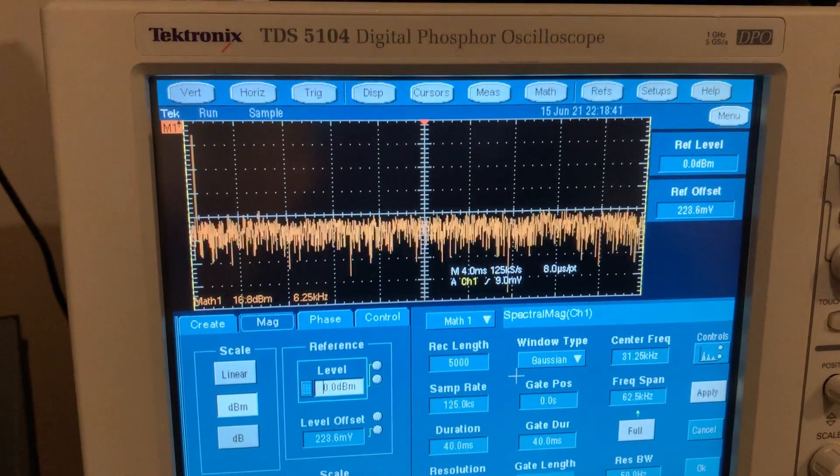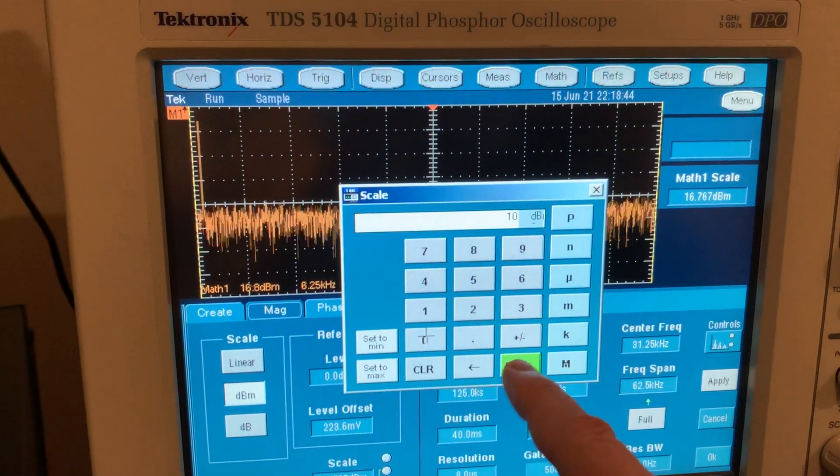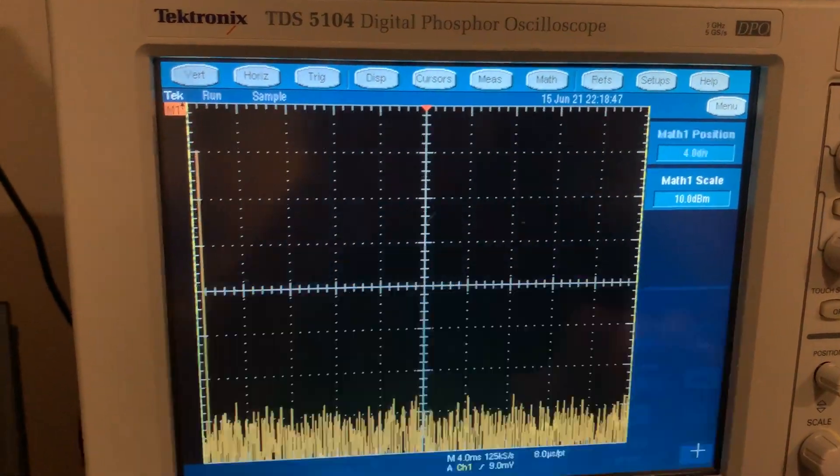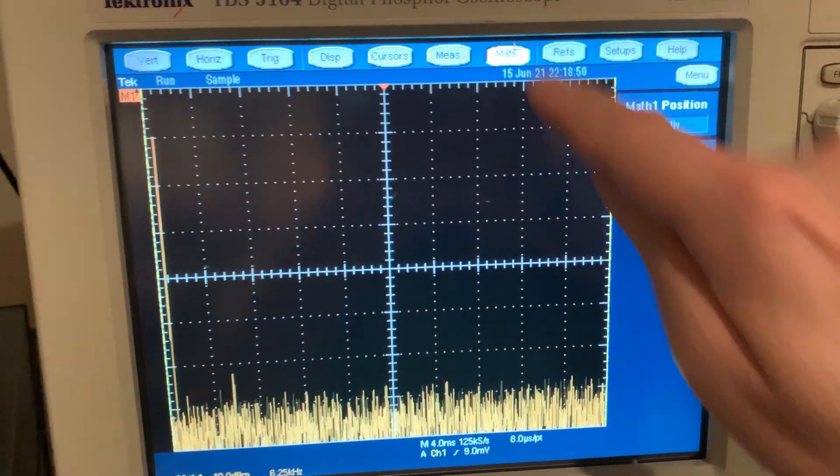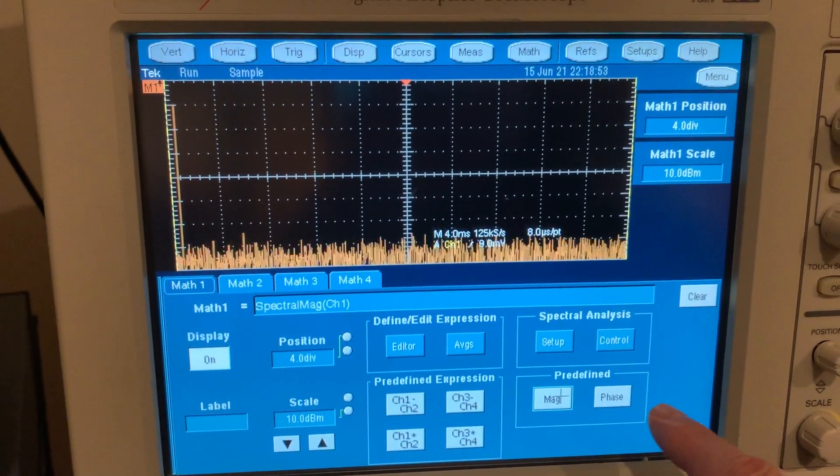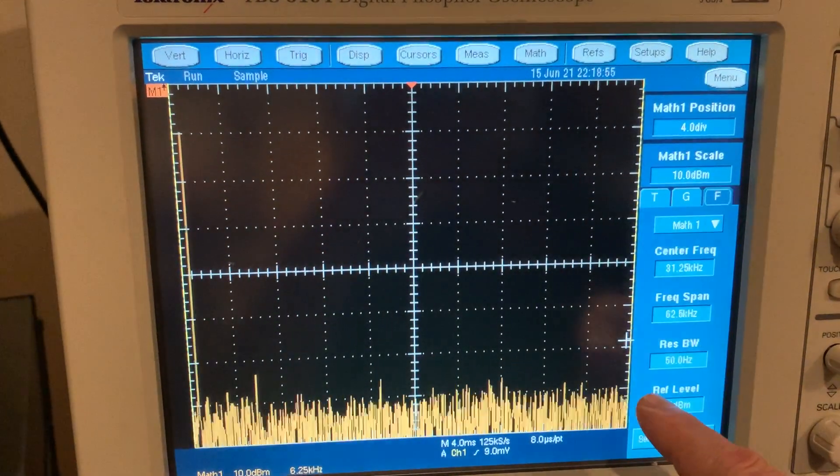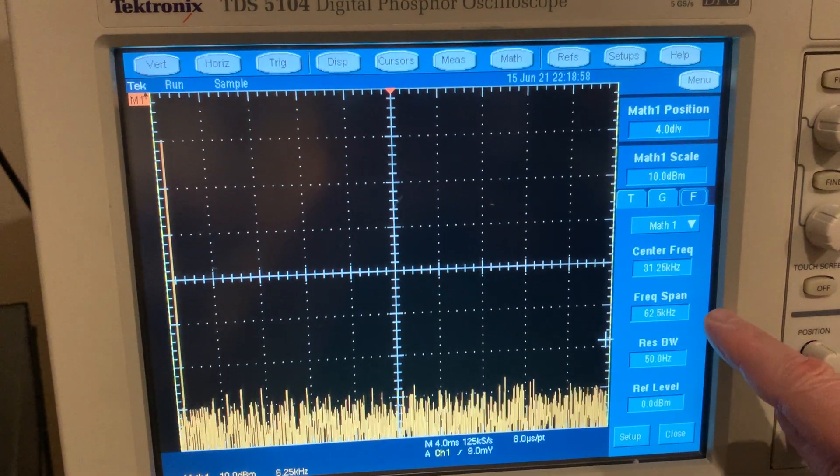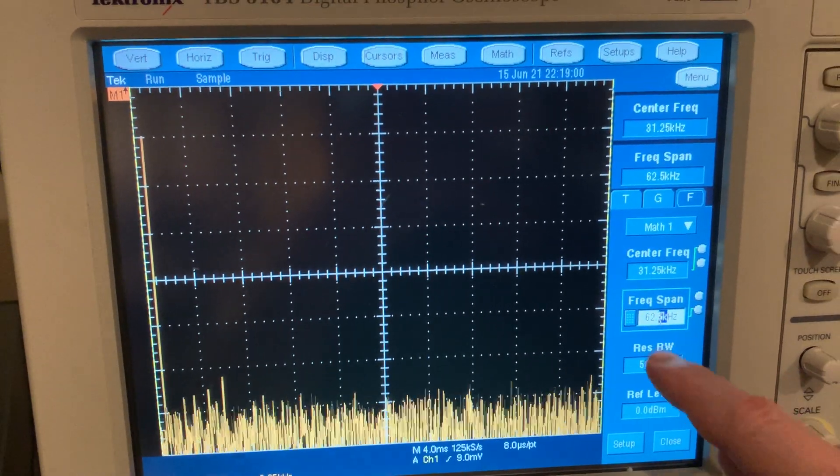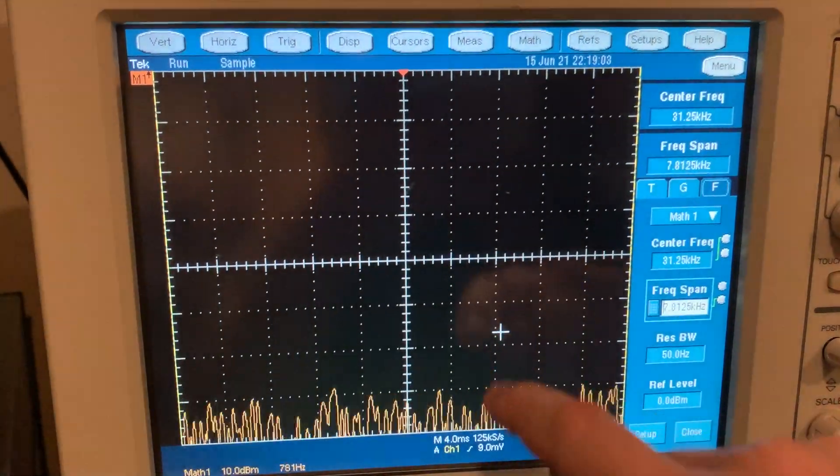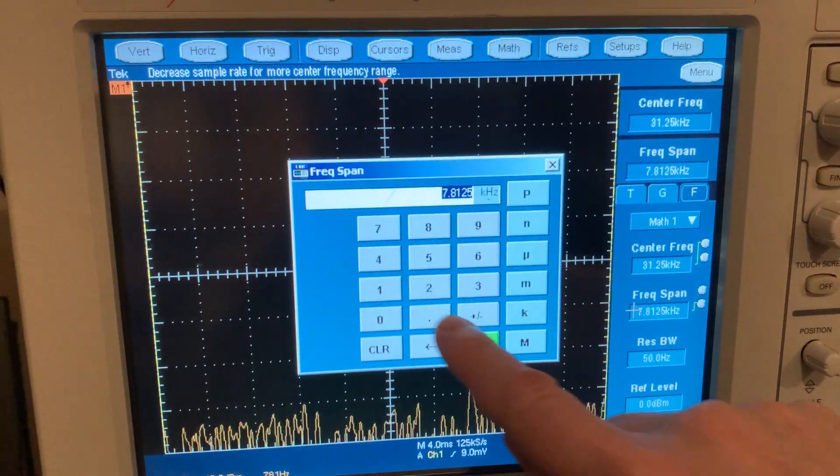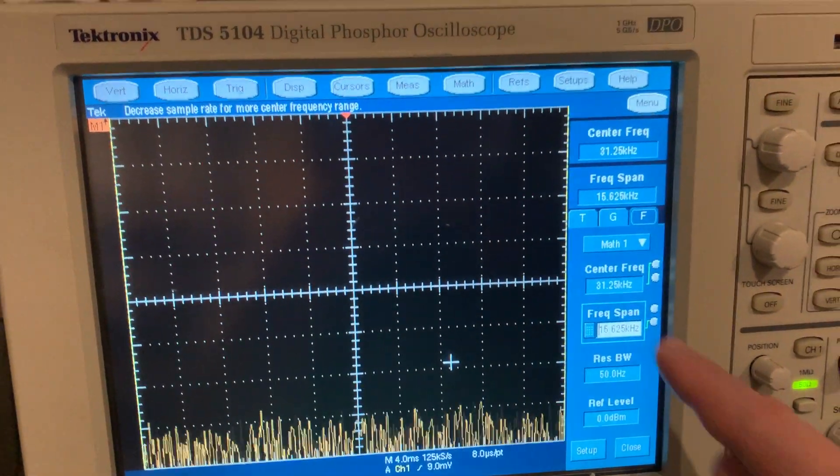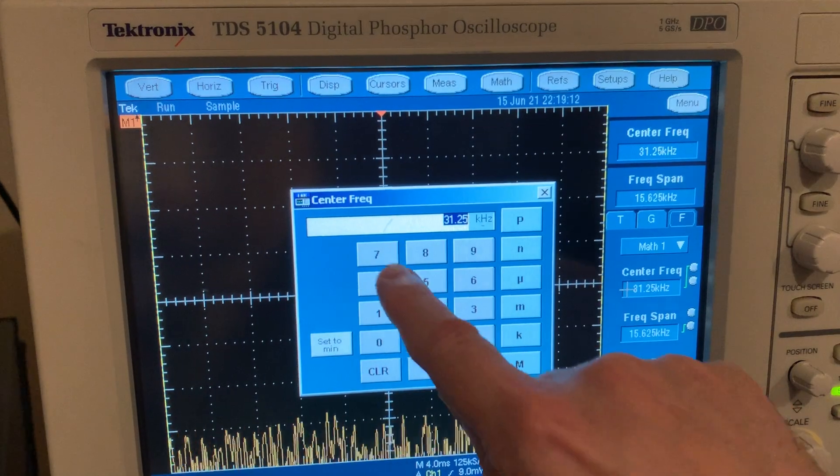And then let's do the scale being 10 dBm. Let's see what this looks like. Alright, and then also this thing is pretty difficult to use but it's reasonable. Let's go to the controls. Alright, so let's do a frequency span of let's say like 12 hertz, 15. It kind of rounds things to a level. Okay, and then do the center frequency at around 7.